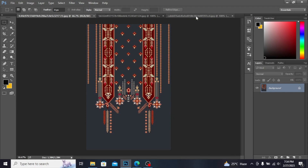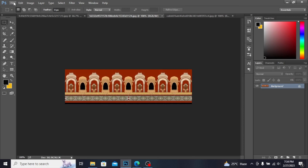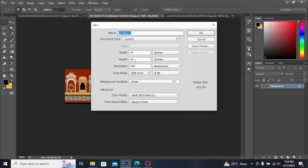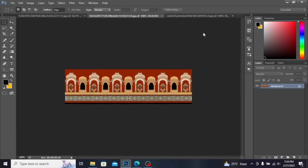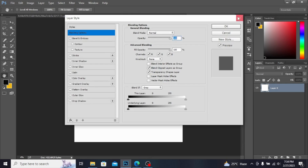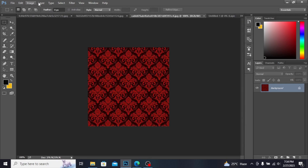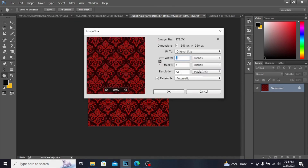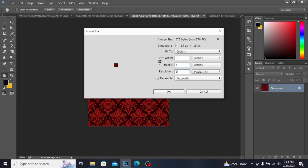I will also teach how to make butter sleeves and trousers in upcoming videos, so stay connected. Let's start — I'm opening this file, taking the size 40 by 42 and resolution 300, then clicking OK and unlocking this layer. From the image menu you can check the image size; it shows 72 resolution, which is quite low, so you have to make it 300. This is textile industry size.